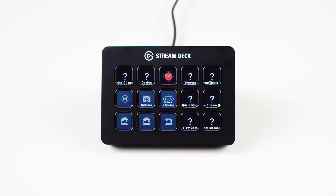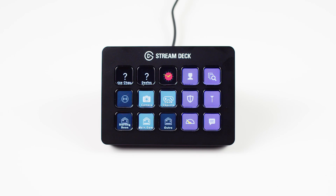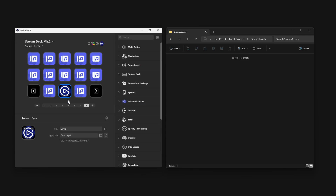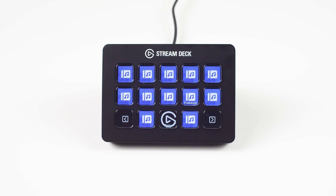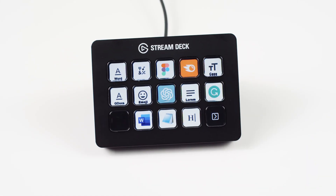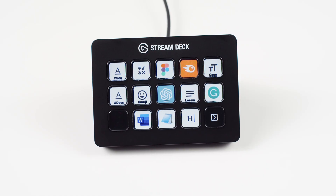Once those plugins are installed, the profile will auto-populate with the correct actions. Additionally, profiles don't include the files being linked. If you are using Stream Deck to launch certain audio files, open videos, or apps, those will remain on your computer and won't be included in the profile.